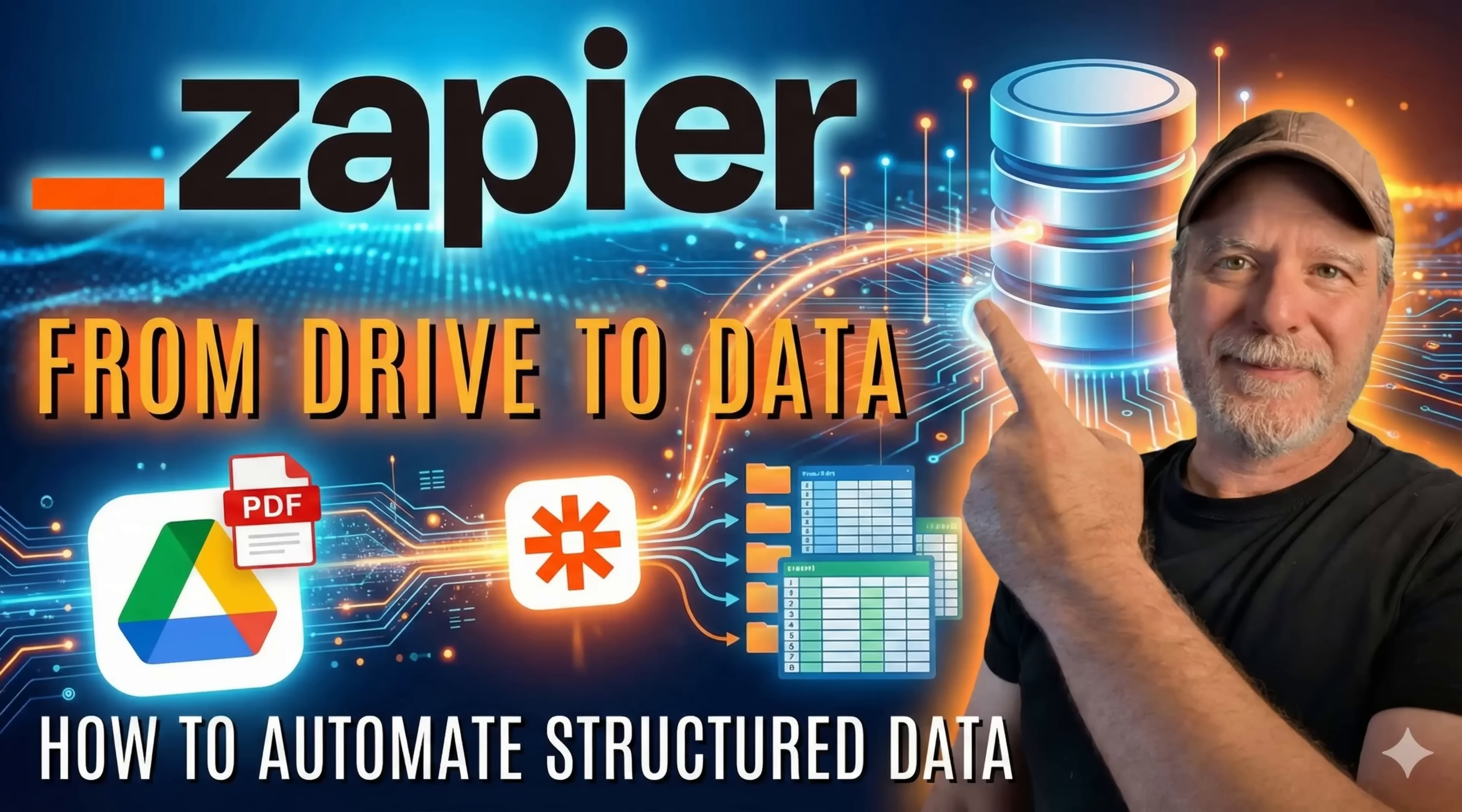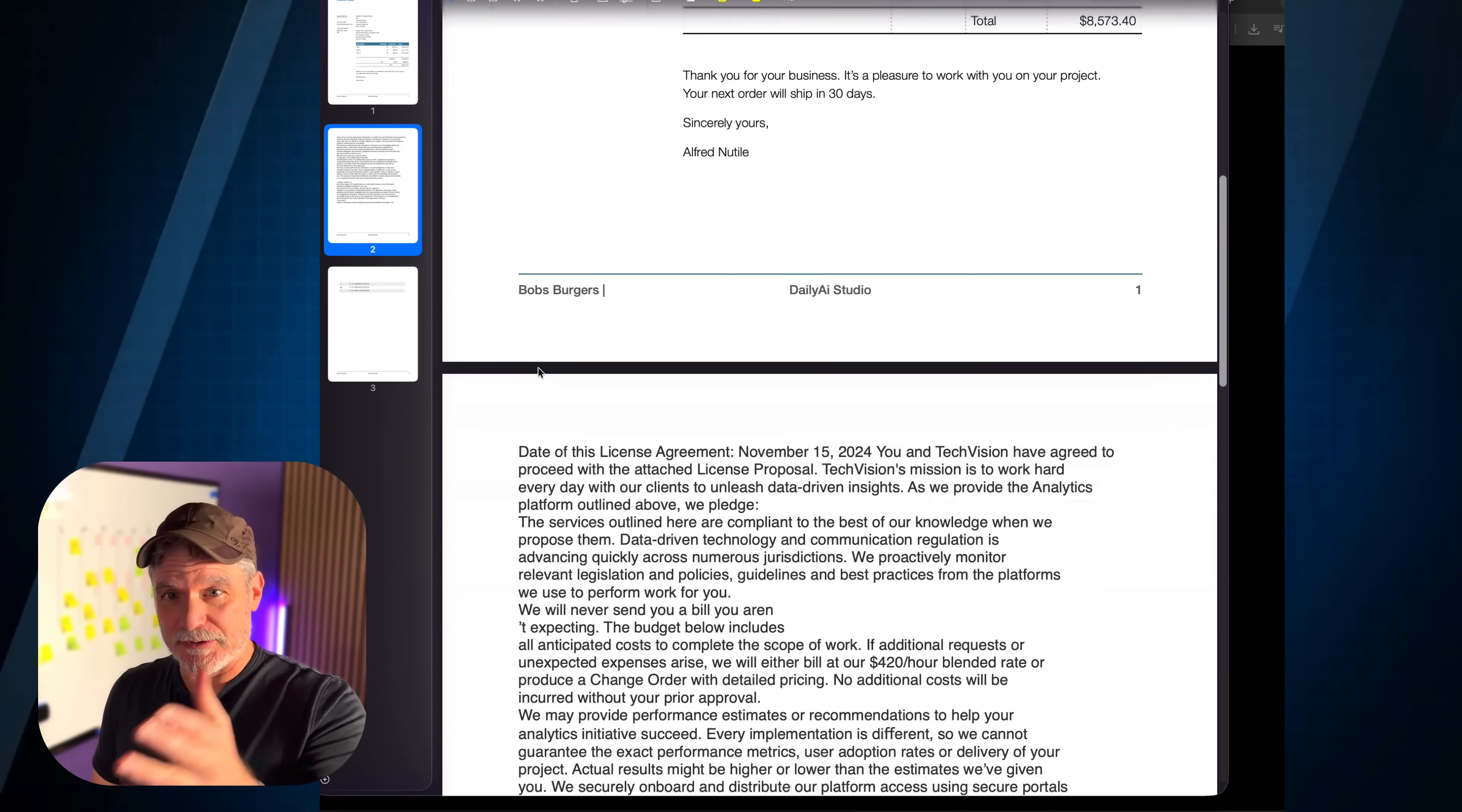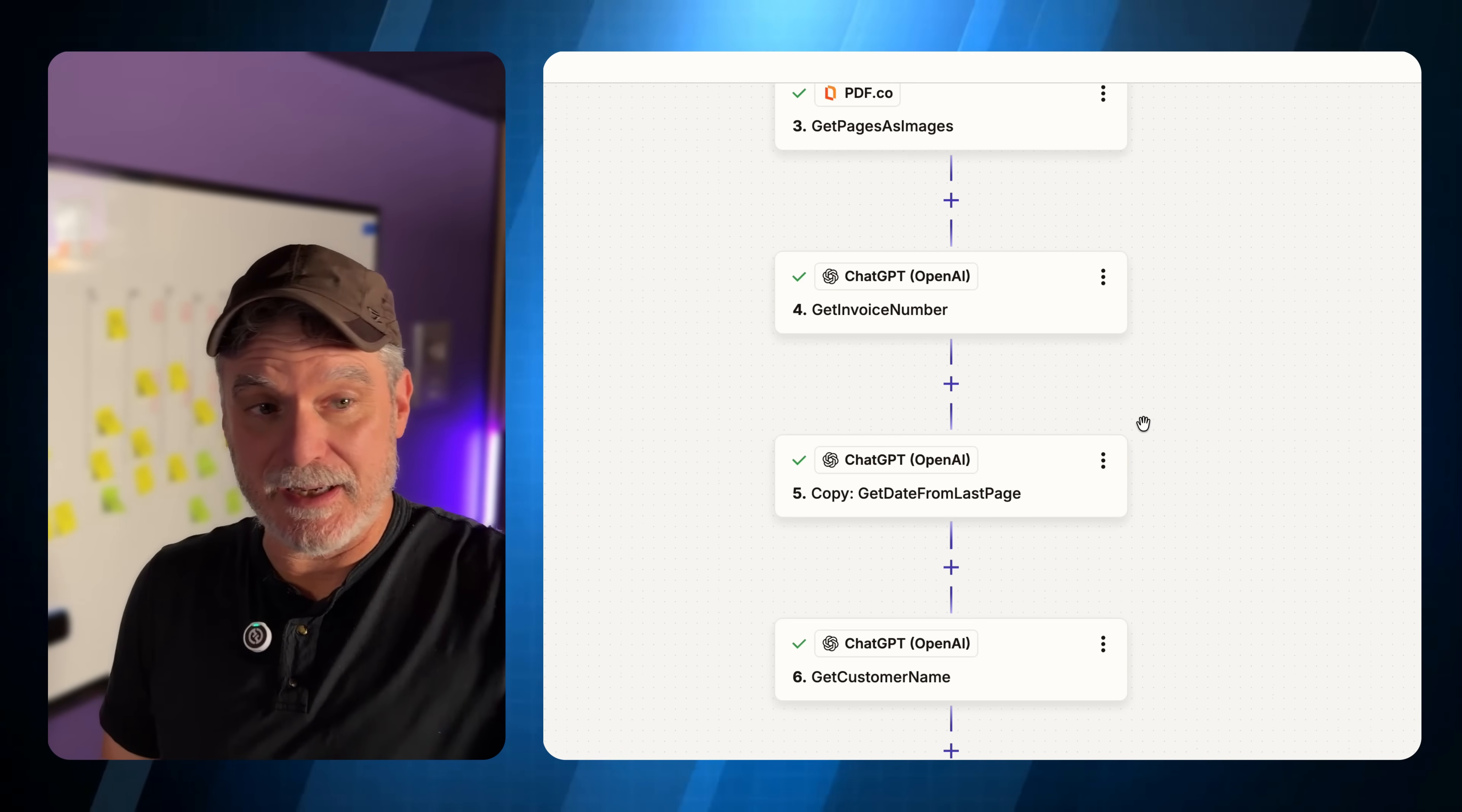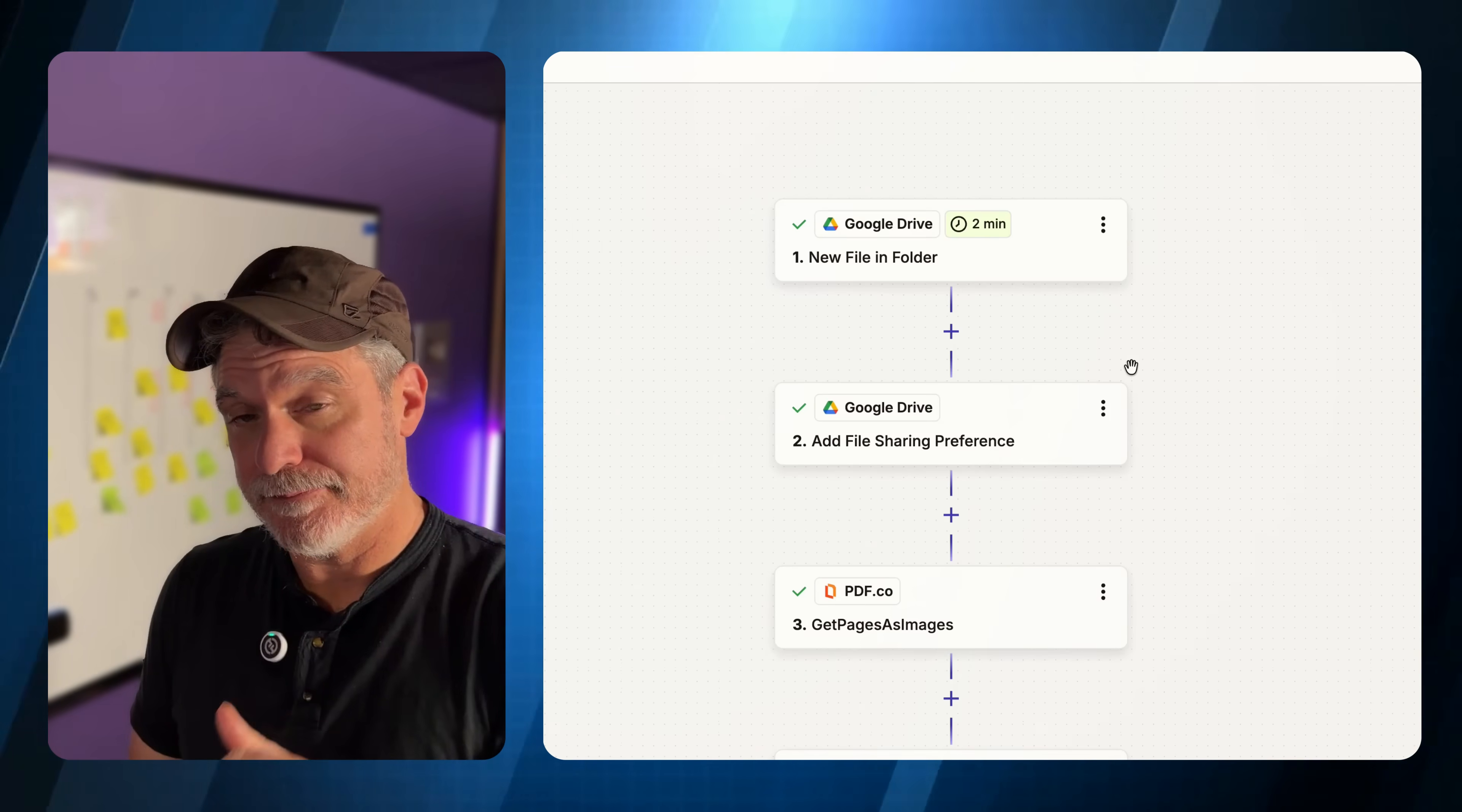All right, today I'm going to show how I take a PDF invoice that a customer asked me to convert it into a row in their CRM. We're going to take it from a Google Drive, use a third-party service and OpenAI to take the data out of that PDF, even an image that's in there, and turn it into the structured data we need for the CRM.